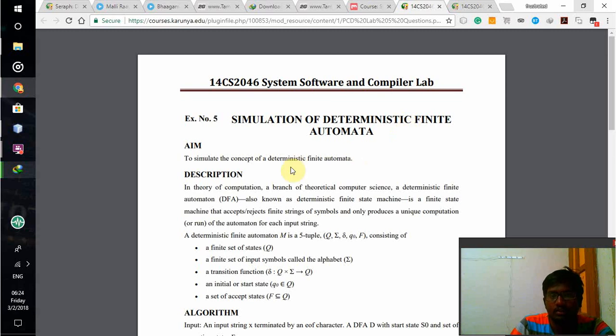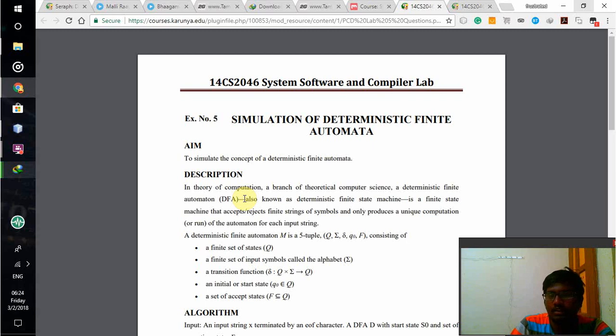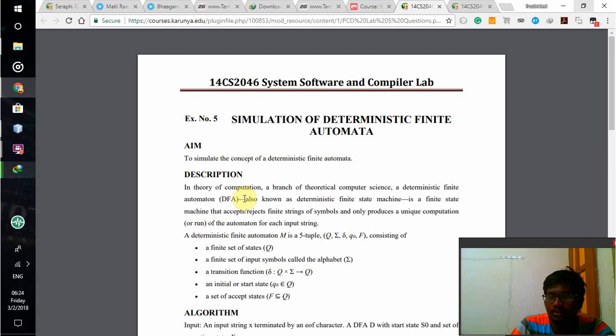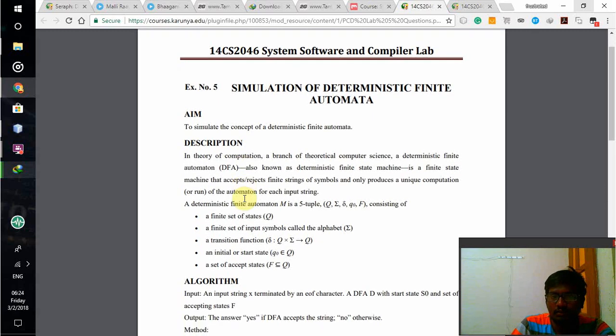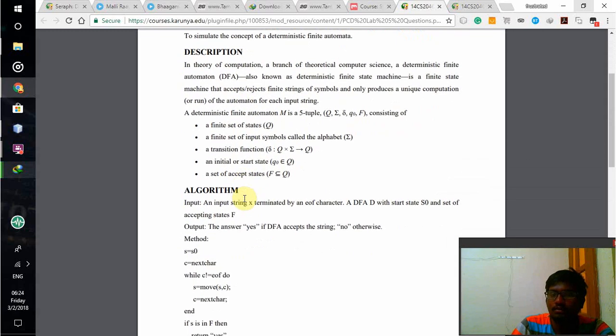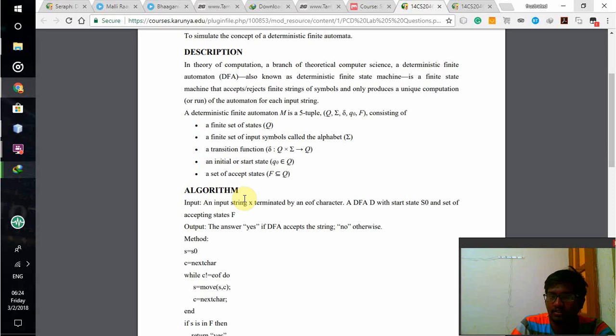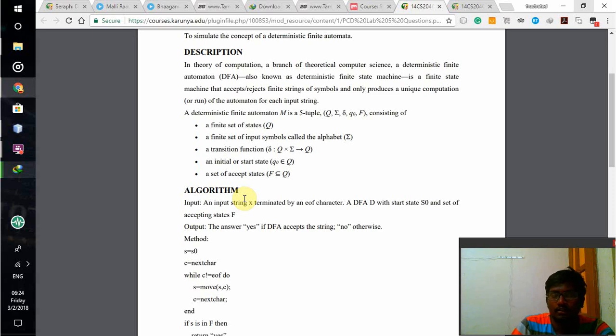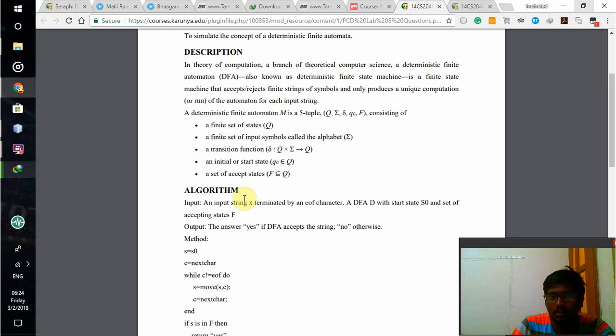To simulate the concept of deterministic finite automata is my aim. In theory of computation, a branch of theoretical computer science, deterministic finite automata or DFA is also known as deterministic finite state machine. It is a finite state machine that accepts and rejects finite strings of symbols and produces a unique computation for each input string. DFA should accept the strings that have to be accepted and should reject the strings that have to be rejected.